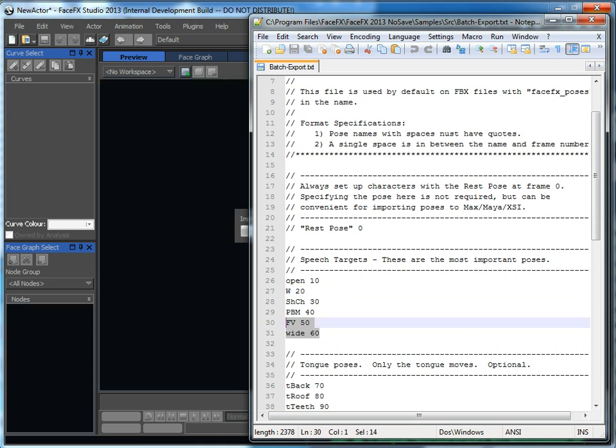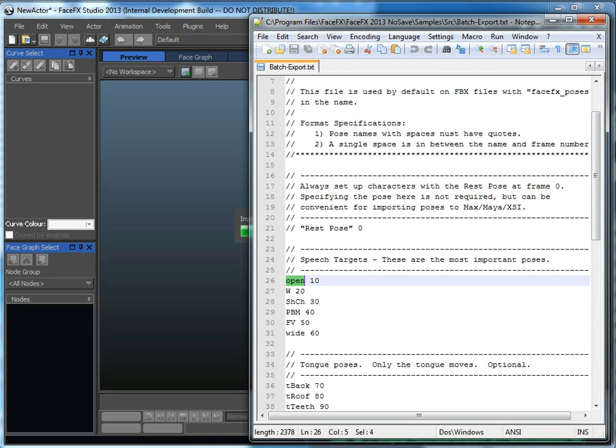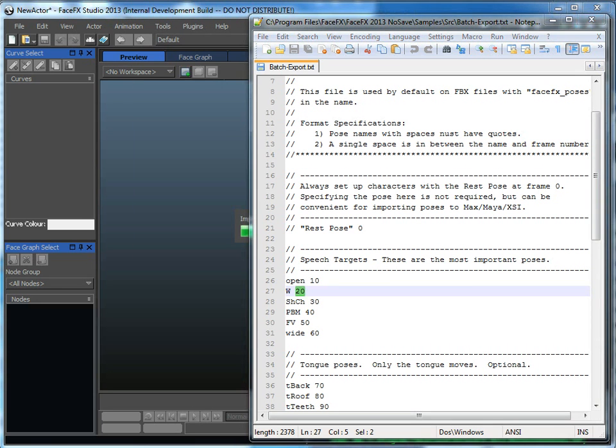So here's our default batch export text file, and it just says that open is going to be at frame 10, the W shape is going to be at frame 20, and so forth.